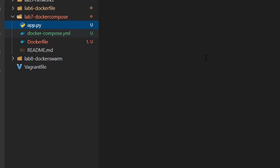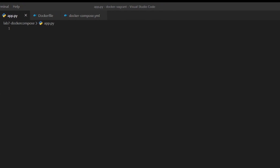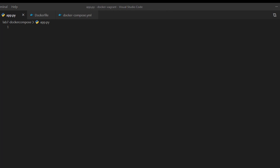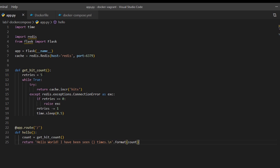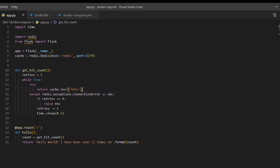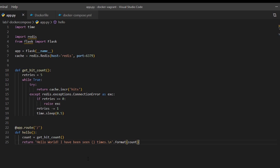We'll first start in the app.py and I'm going to copy and paste a Flask application. This is all available on my GitHub in the description below. Basically, you can see here it's running a Python script, importing the Flask module, and running a basic web server that's going to return hello world and give a hit count for the number of times that web server has seen traffic. That's everything we need for app.py.